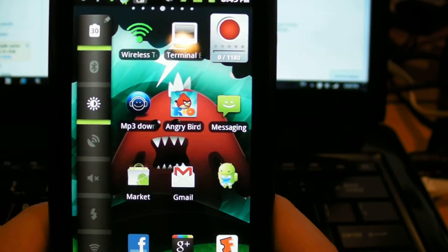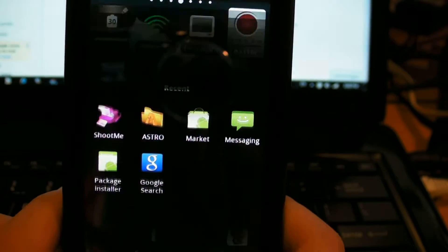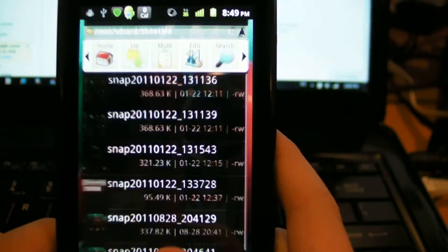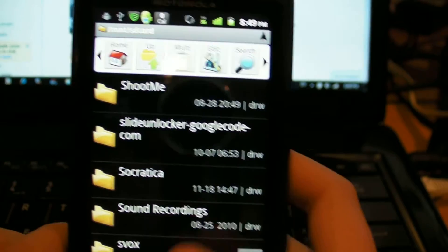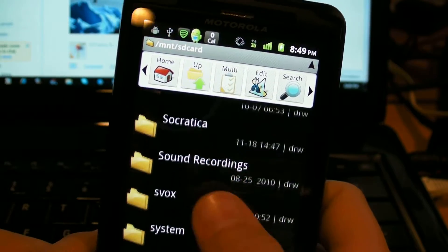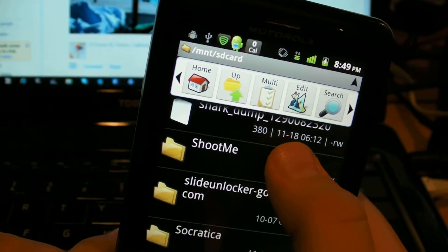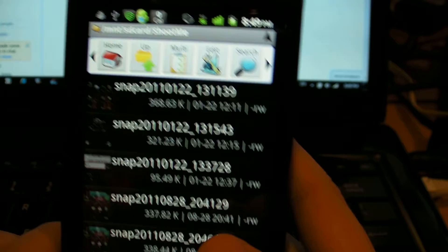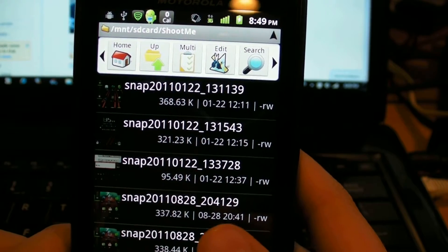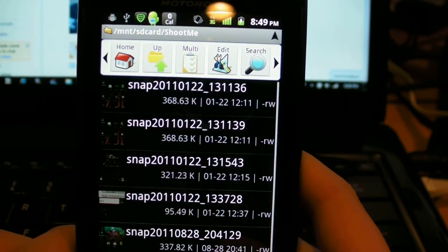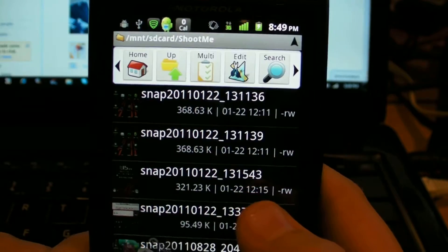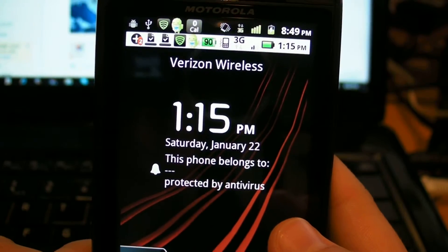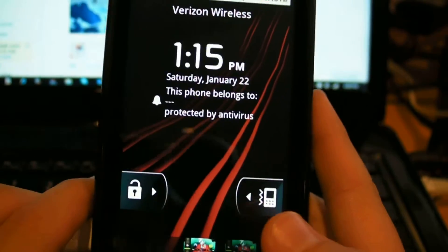And I can prove that to you by going to Astro file manager and going into my shoot me photos. So this is in my SD card and I go into the shoot me directory. And you can see all the pictures I have taken. And of my home screen. And of my home screen, my lock screen, I will just show you quickly. So that's my lock screen.